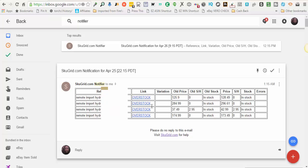On this one you'll see it will give me whatever is in my reference ID field in SKUGrid. It's going to give me that information. Now since they're imported from Hydra, it will say remote import Hydra, and then it will give me my eBay item ID.